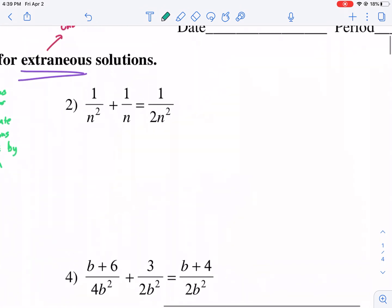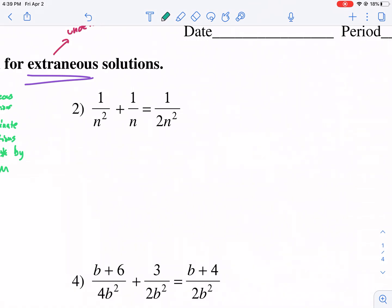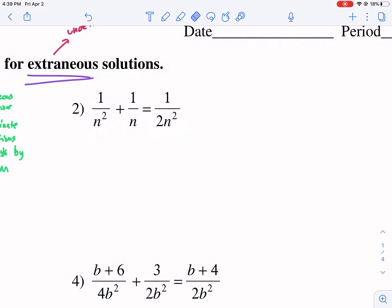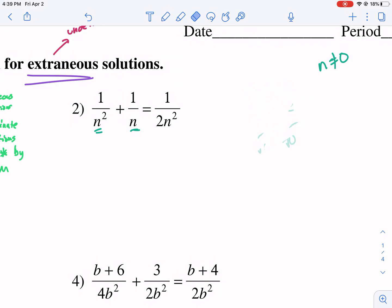Let's do number 2. First step, we check for extraneous solutions. Anytime it's just a variable multiplied or squared by something, you're always going to get it equal to 0. For example, 2n squared equals 0: divide by 2, n squared equals 0, take the square root, we get n equals 0. So n equals 0 is our extraneous solution — our answer cannot equal 0. Let's keep that in mind and go ahead and solve.